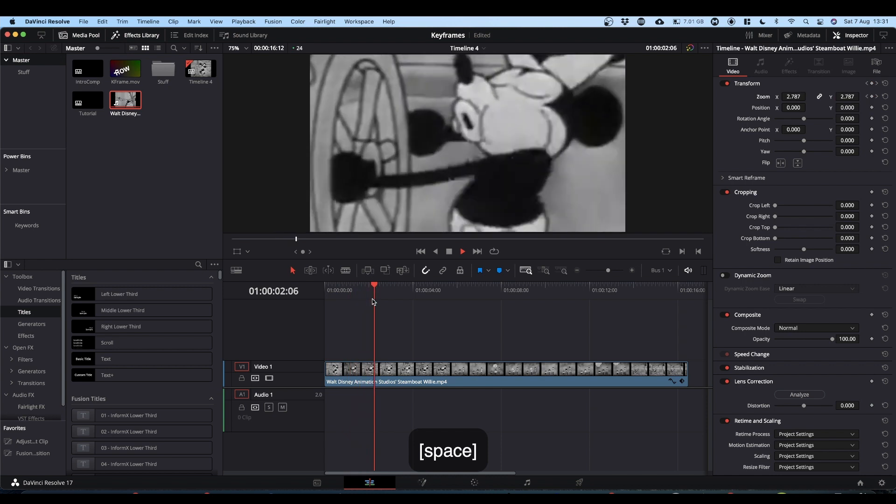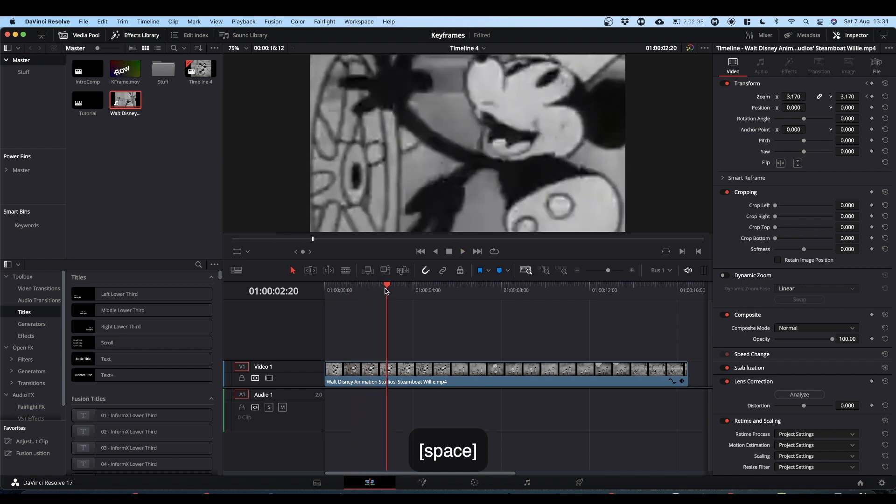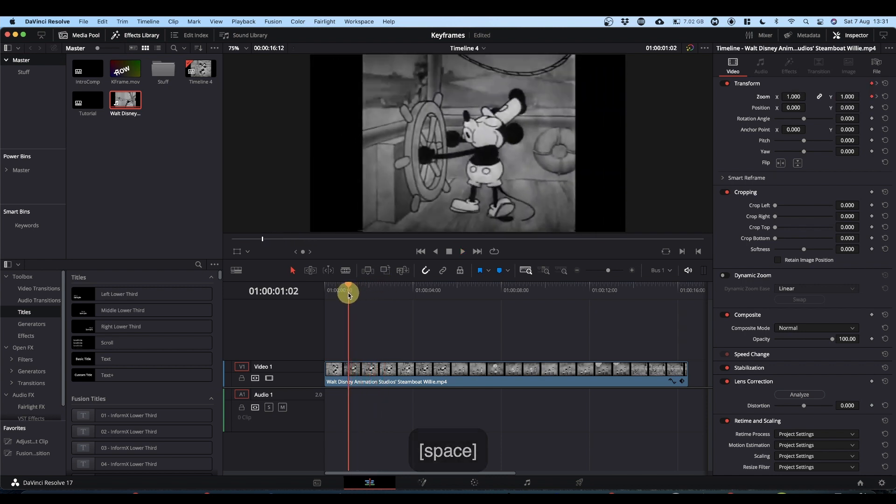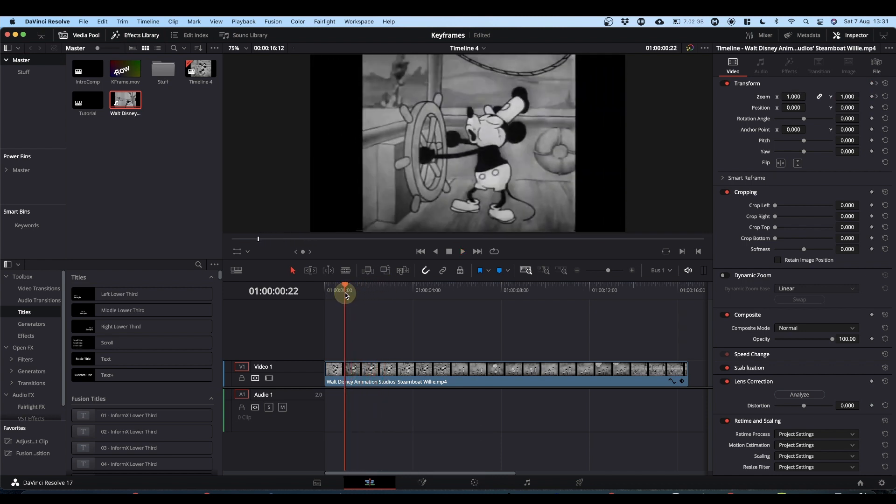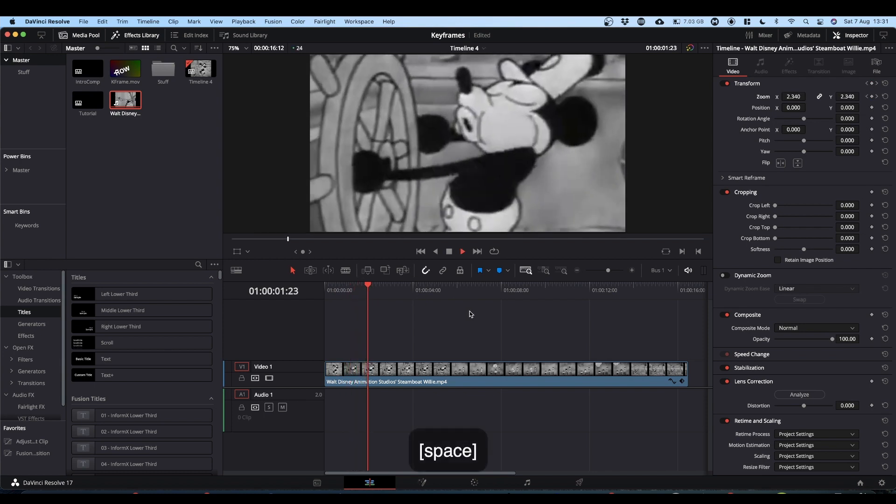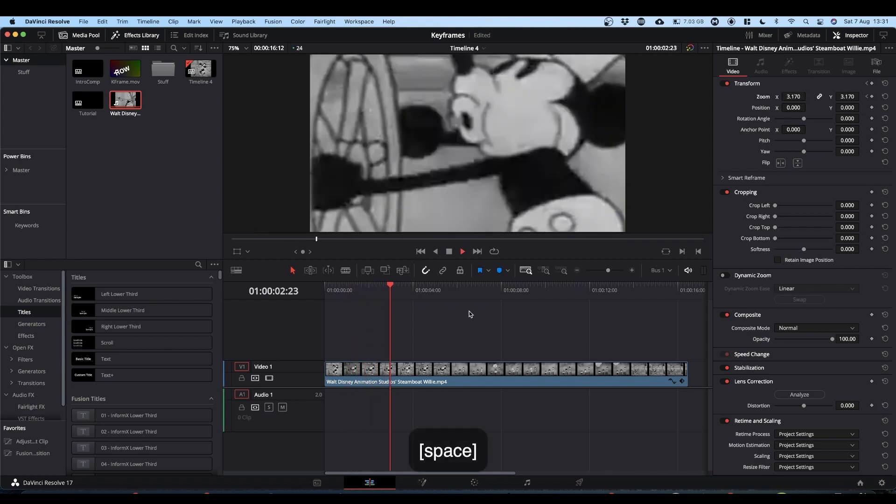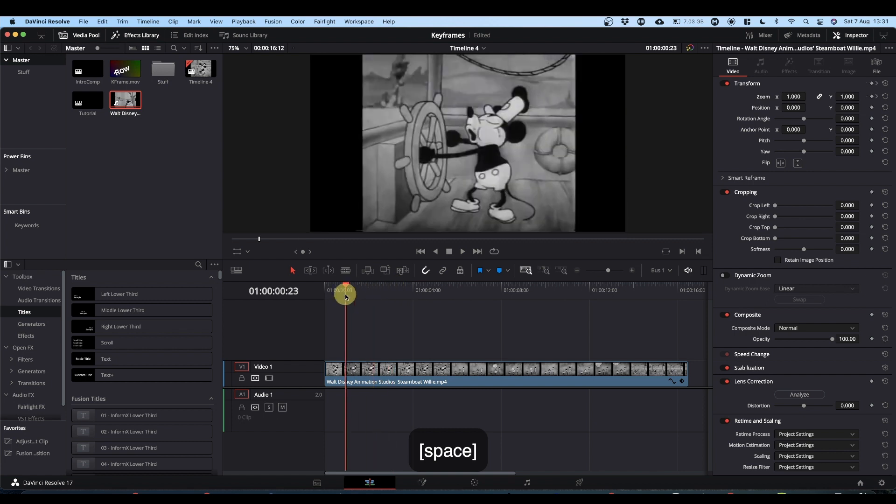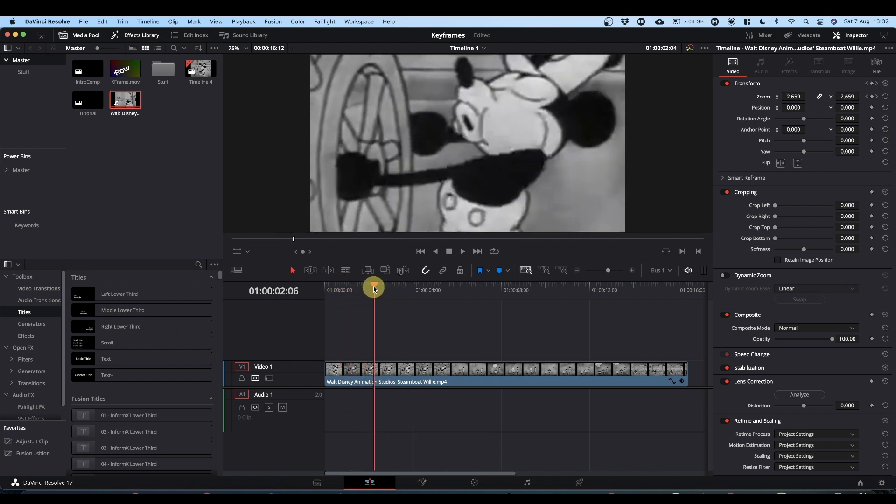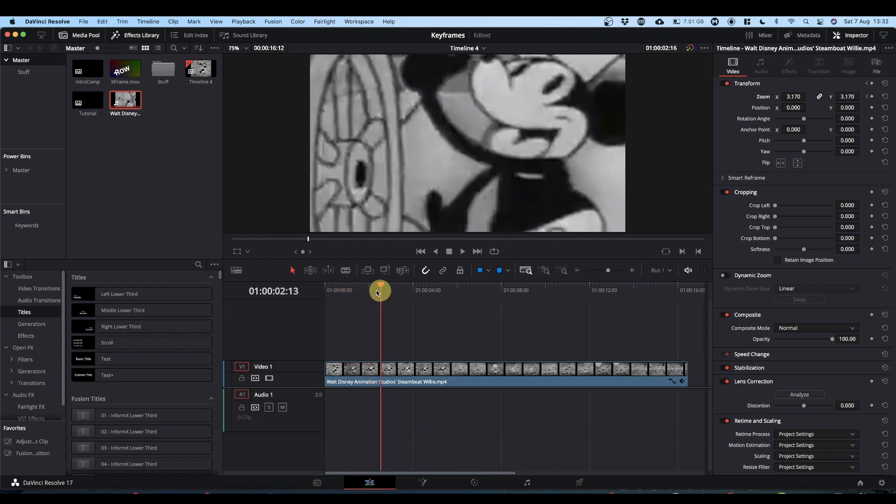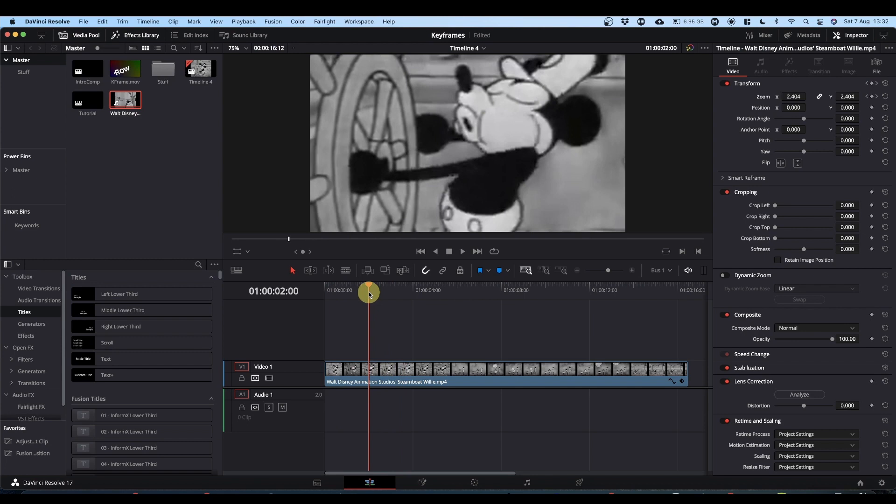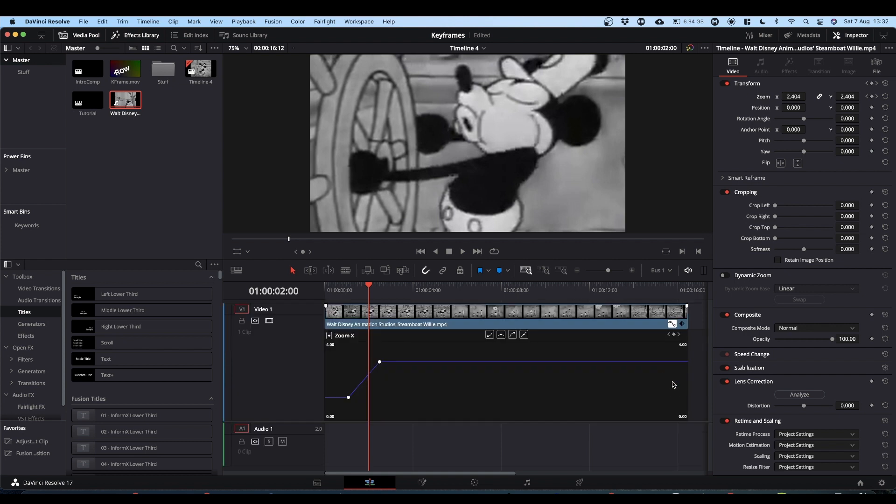So once you've set that, you can also adjust what's called the easing. And that basically adds a slight curve to the zoom. At the minute it's very linear. It starts at one point and goes to another in a straight line. Now you can add smoothing to that. If you come down to the bottom of your clip, you see this little waveform button. If you click on that, you've got the zoom path here.